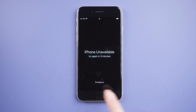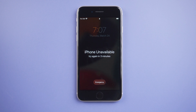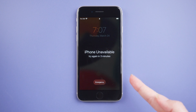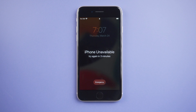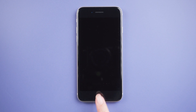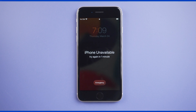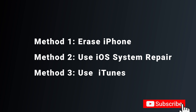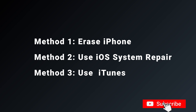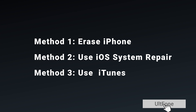Hello, welcome to the old phone channel. Just got your iPhone SE3 and forgot your passcode? After entering the wrong password many times, you will see the iPhone unavailable message on the screen. If you keep trying, the security lockout message will appear. But don't worry — in today's video, I'll show you three ways to unlock your screen passcode.